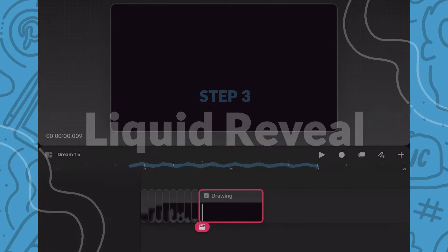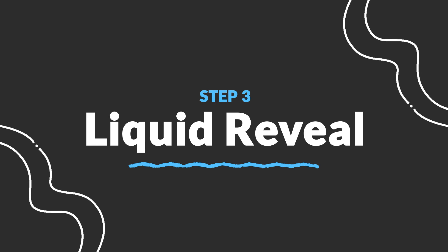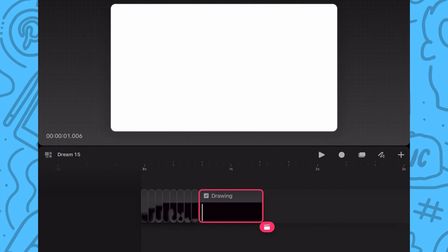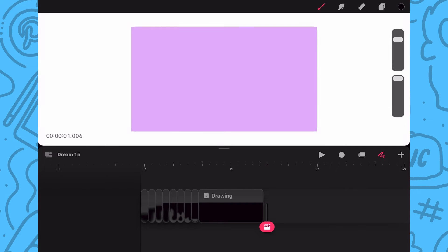Now that we have the first part of the animation complete, I'm going to show you how to animate the liquid reveal. First, I'm going to tap the drawing icon to return to drawing mode and set the playhead to the next blank frame and return to flipbook mode.